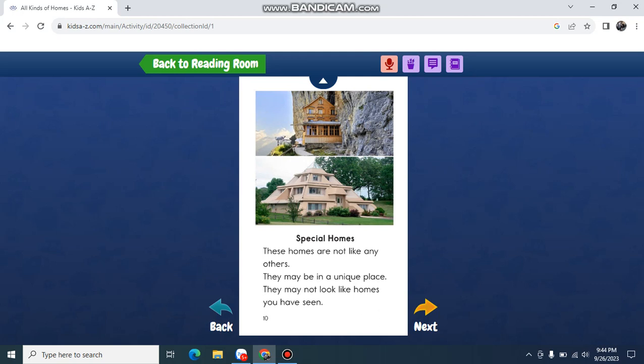Special homes. These homes are nothing like any others. They may be in a unique place. They may not look like homes you have seen before.